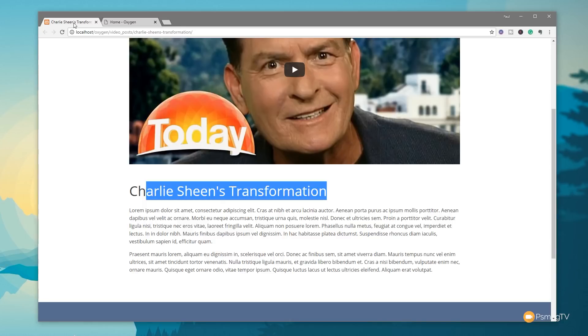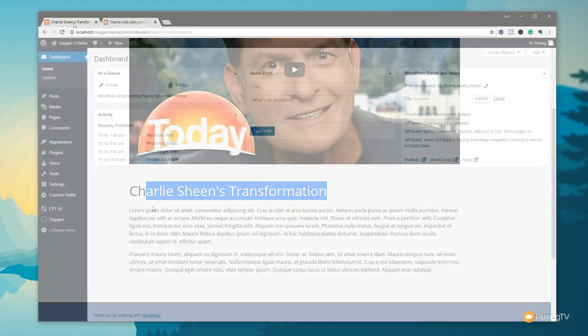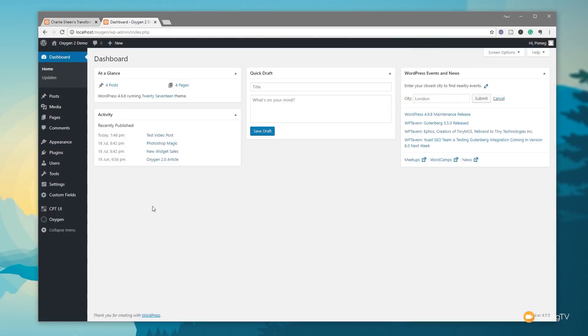Let's log into the dashboard. First, let me quickly explain that this video is more about Oxygen 2.0 and not so much about custom post types or Advanced Custom Fields — I'm going to quickly go through those to show you how I set things up, and focus most of the time on putting that data into our custom template inside Oxygen.